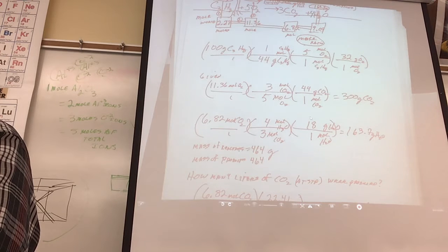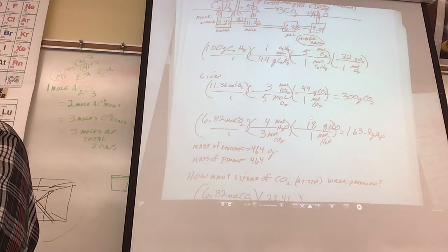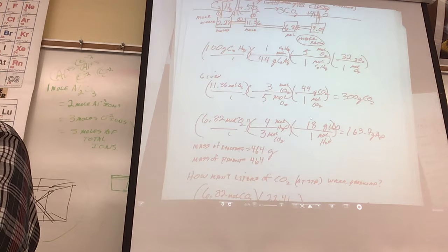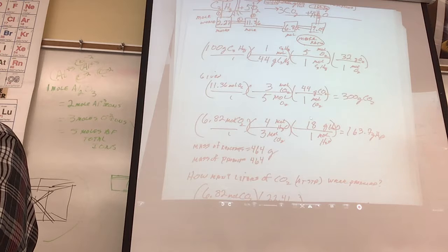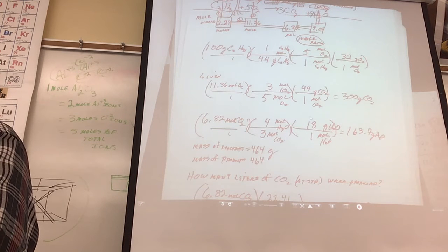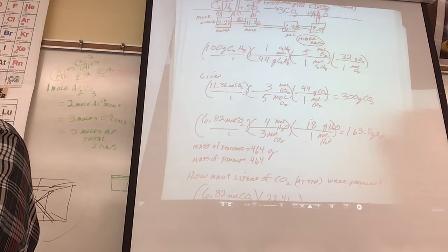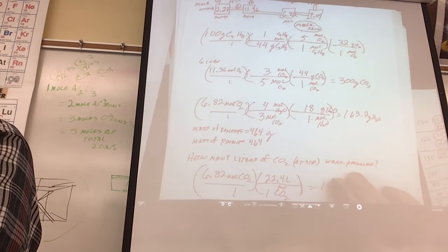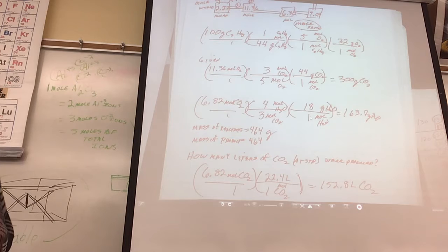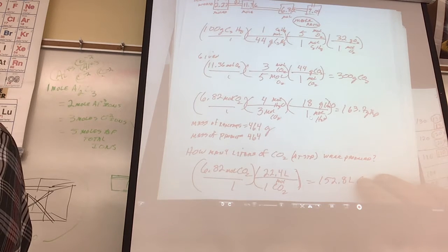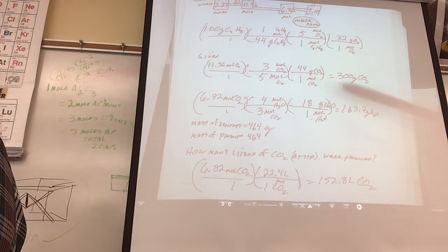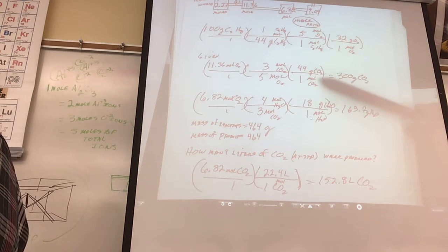This weekend I got some avocados - I got like 6.02 times 10 to the 23rd - I made so much guacamole. I made a mole of guacamole.